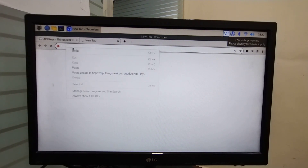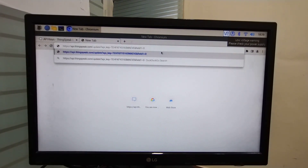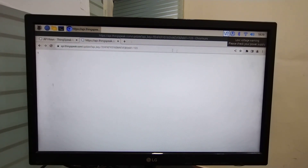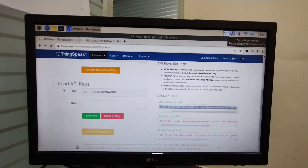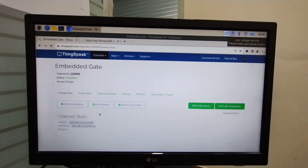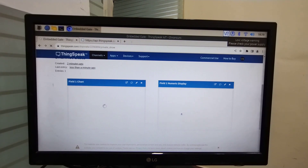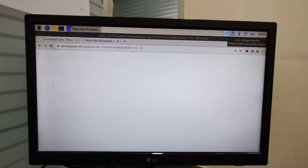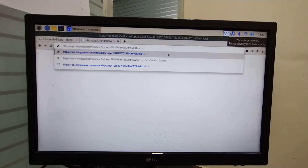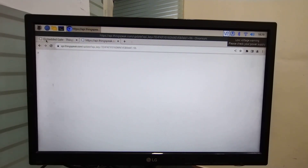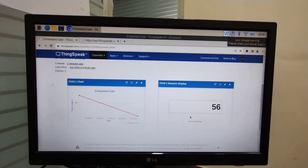Open a new browser and paste this link. Change the Field 1 value to any other value. I am going to assign value 123 and press Enter. Now go to the private view and you will see the same value is updated here. You can change this value as many times as you want. The new value is updated here.